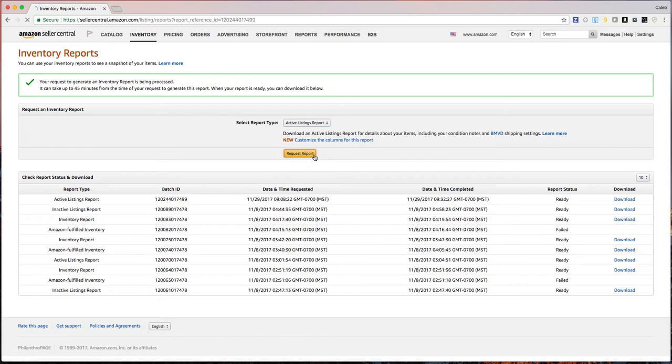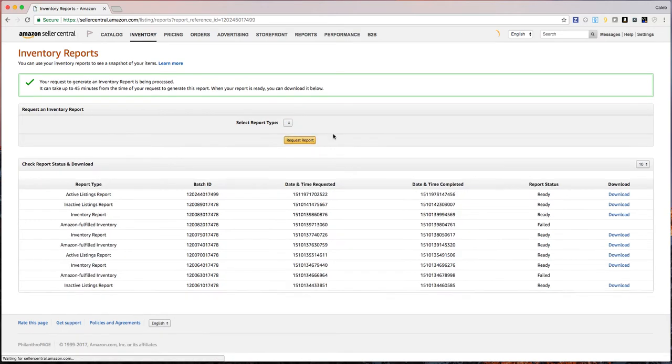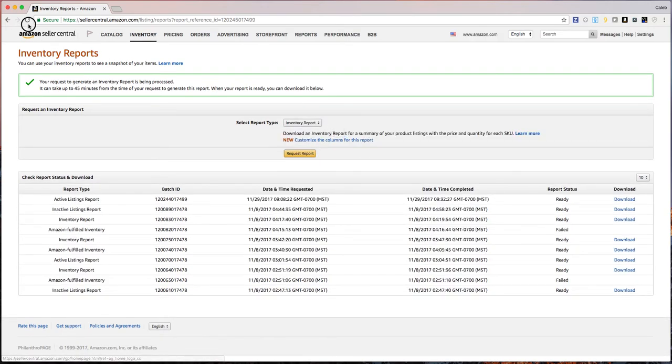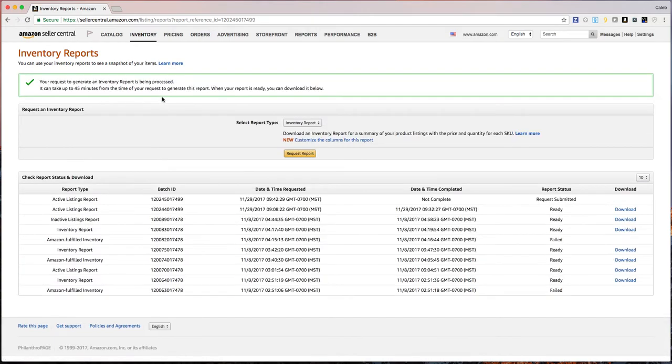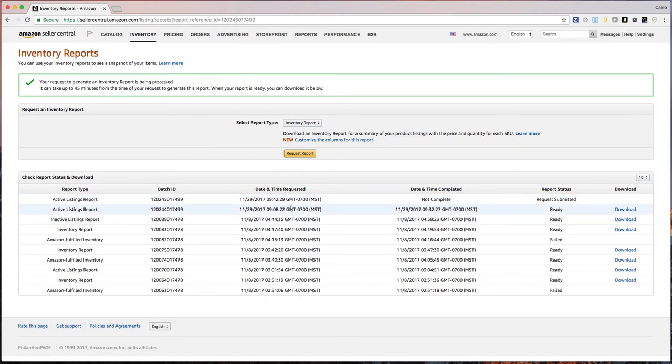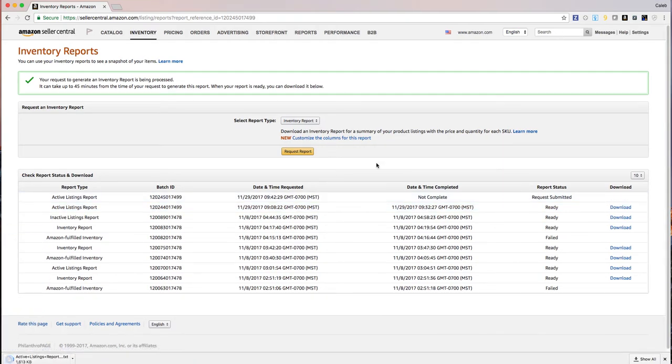You can go ahead and click request report. This may take a few minutes to download. You can refresh the page to see where it's at. It'll say submitted, then it'll say in process or in progress. I just did one about 40 minutes ago and it's already done, so I'm going to download that.